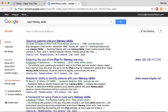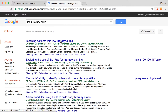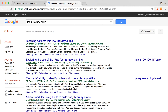A whole bunch of articles will pop up. You'll see right away the title of the article, the authors, the name of the journal, the date it was published, and where it can be accessed from.